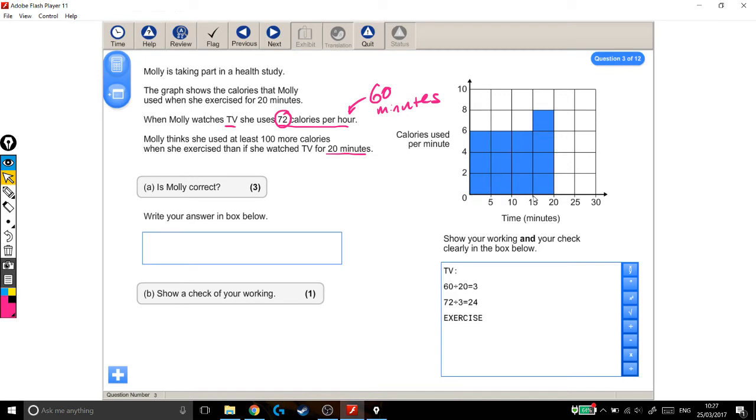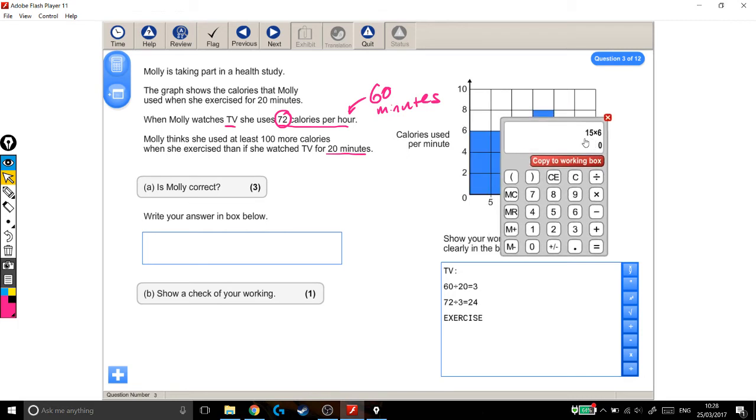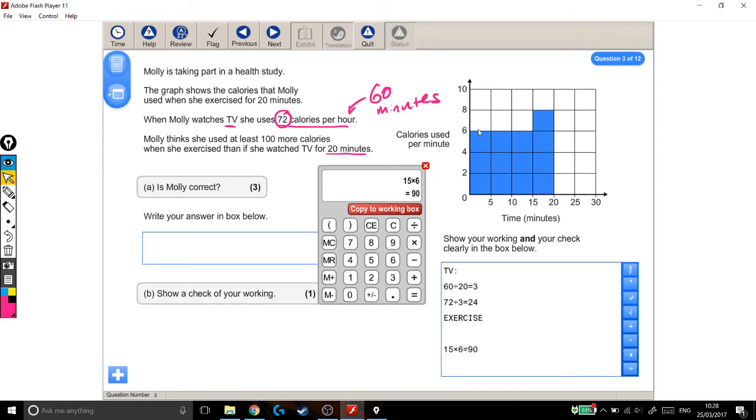So let's think about what I'm actually saying there. For 15 minutes, she burnt 6 calories per minute. Every minute she burnt 6 calories for 15 minutes. So 15 minutes and 6 calories every minute, 15 times 6. 90. So for this chunk here, for this little block, she burnt 90 calories. 90 calories in there. Cool.